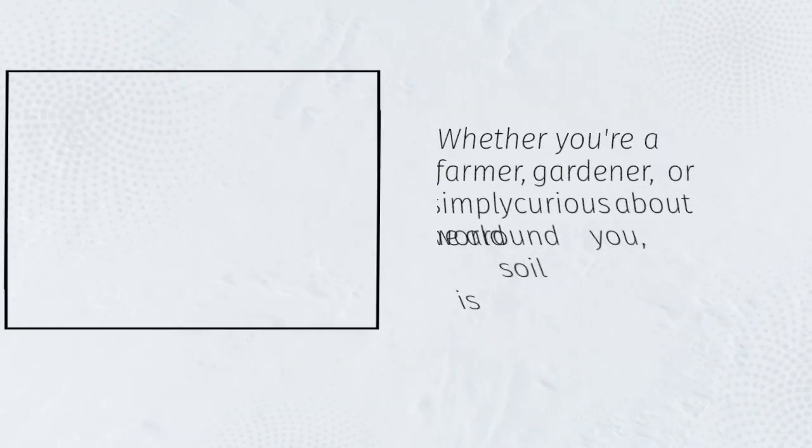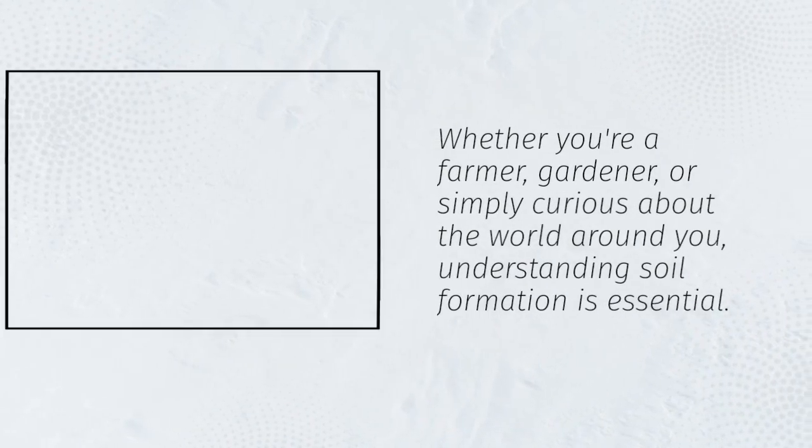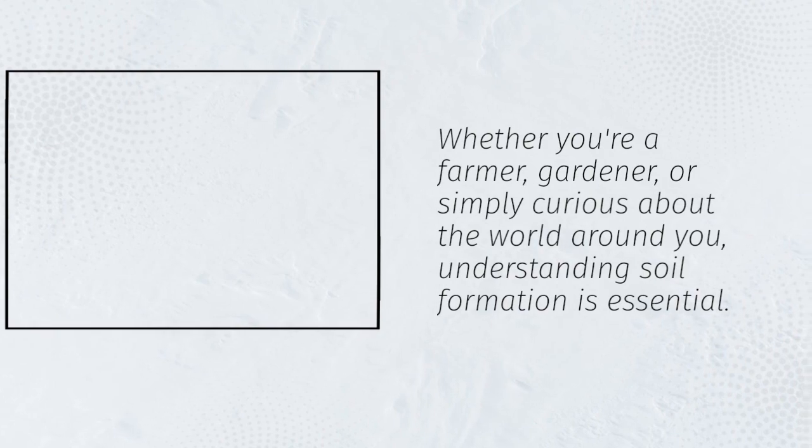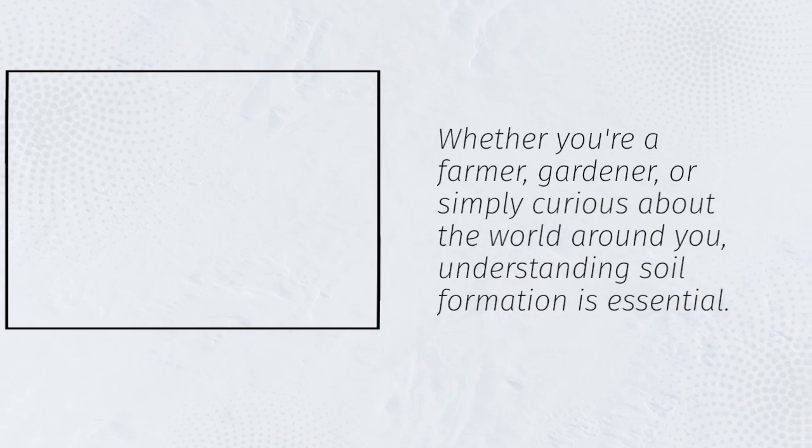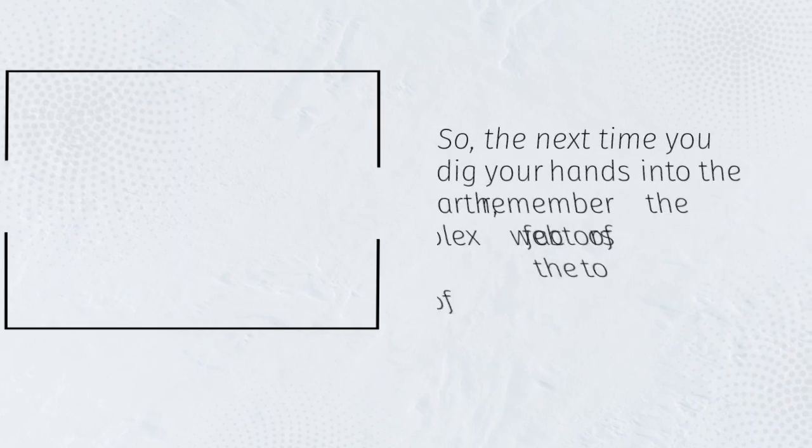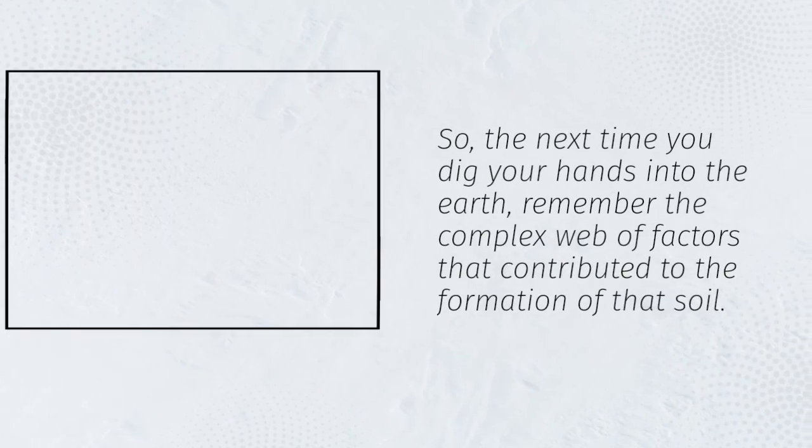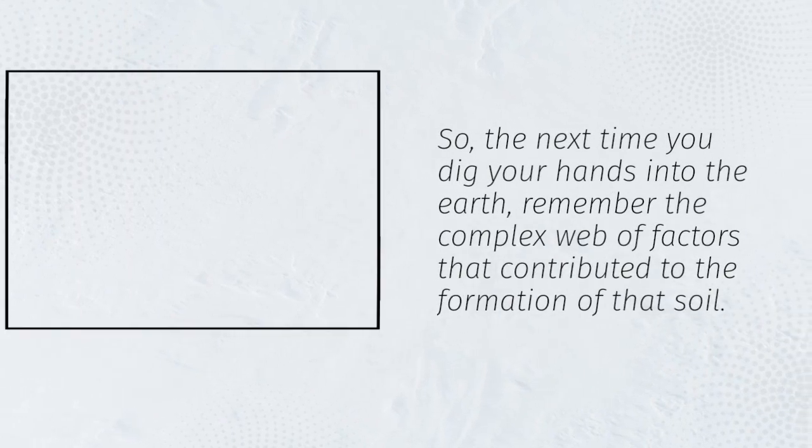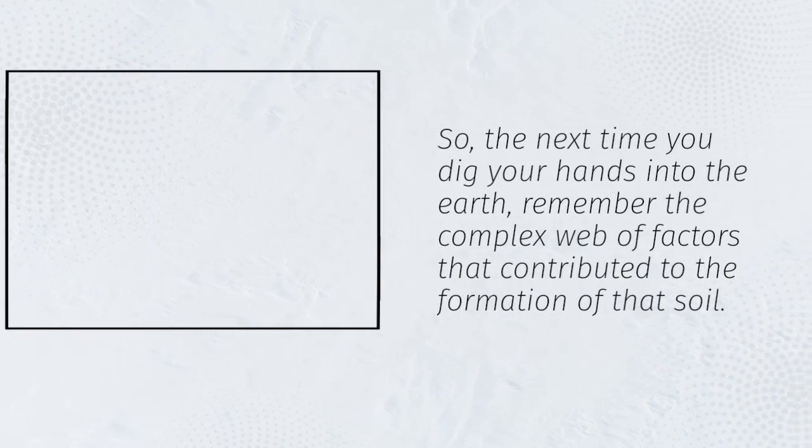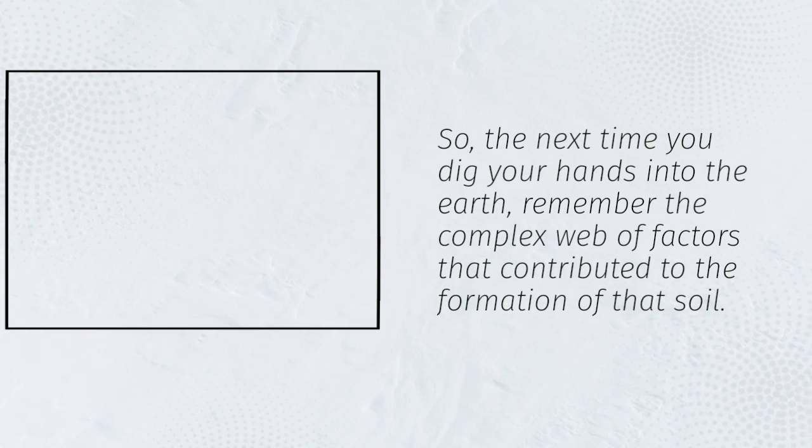Whether you're a farmer, gardener, or simply curious about the world around you, understanding soil formation is essential. So, the next time you dig your hands into the earth, remember the complex web of factors that contributed to the formation of that soil.